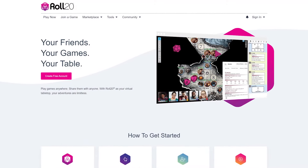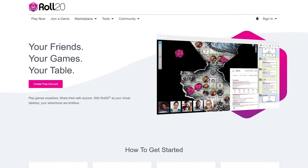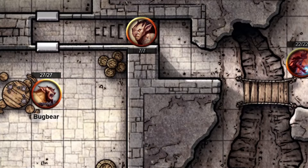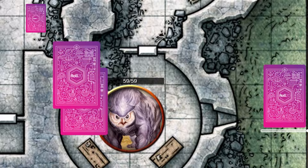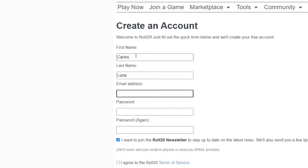Roll20 is a web-based virtual tabletop, which means there's no software to download. As long as you have a web browser and an internet connection, you can use Roll20. It can roll dice, move around tokens, play cards, and a host of other features. All you really need to get started at Roll20 is a free account.